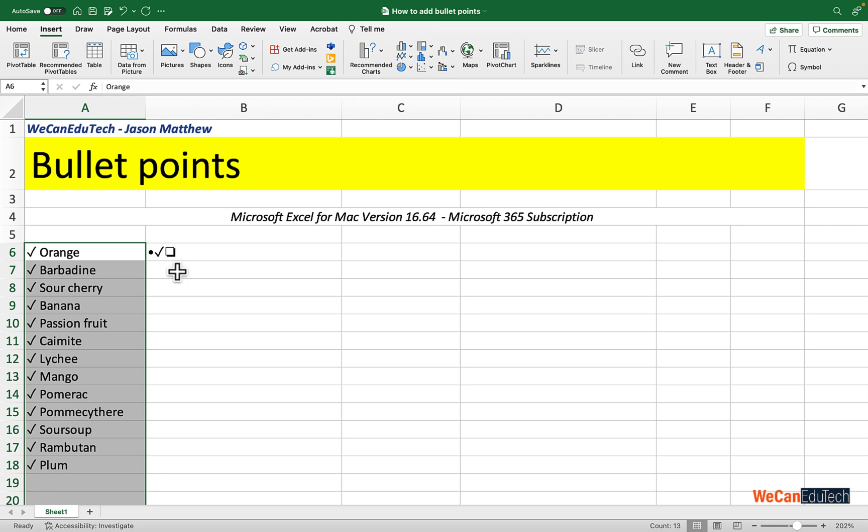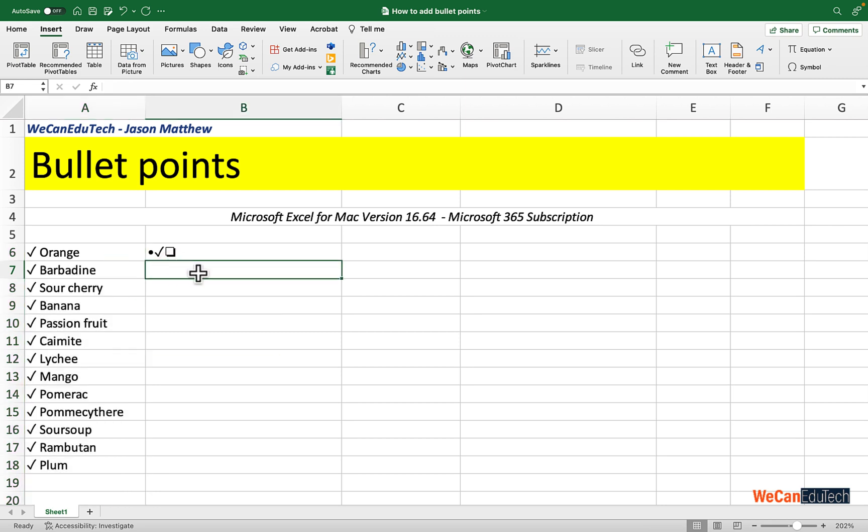If you can get a symbol inside a cell in Excel, you could copy that symbol and do the same process and use it as a bullet.